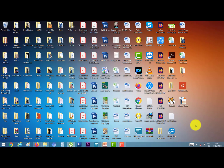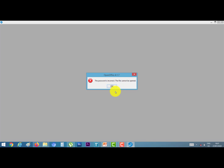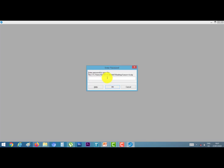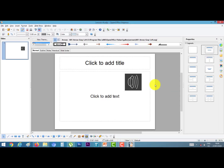This is our file. Whenever we reopen this presentation, OpenOffice Impress will ask for a password. If we enter the correct password, we will be able to open the presentation. However, if we enter a wrong password, we will get an error message. For example, if I give the password 123456 and click OK, this is an error message. Again, if I give the correct password 12345 and click OK, our presentation will open.